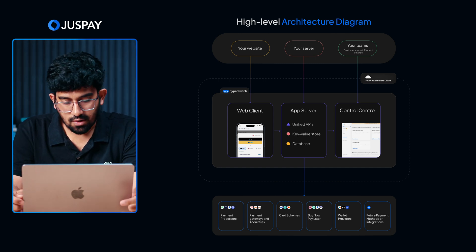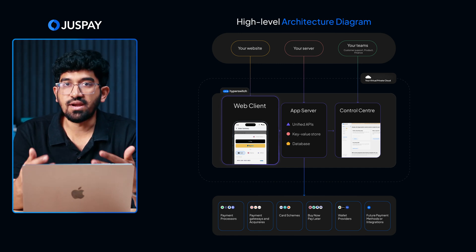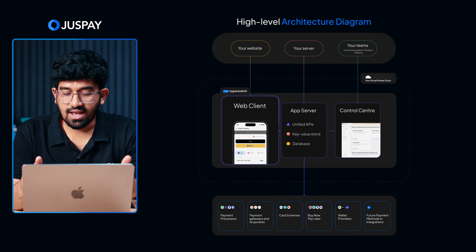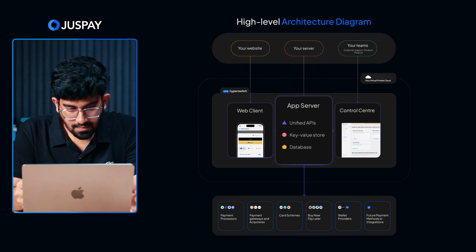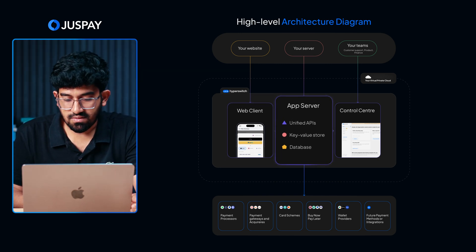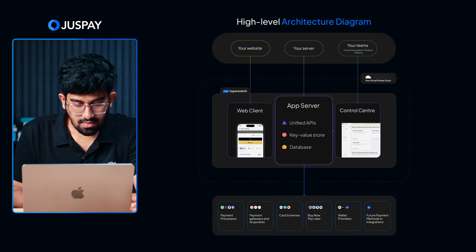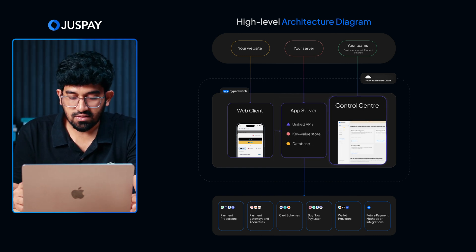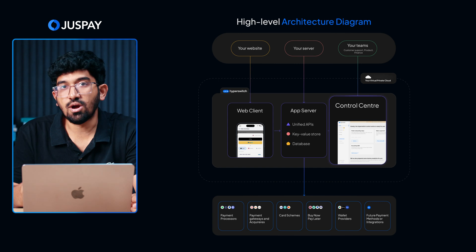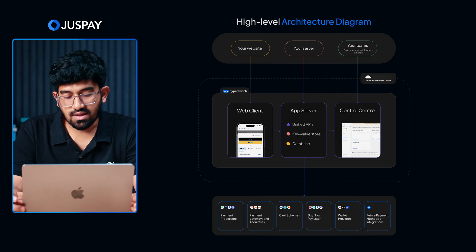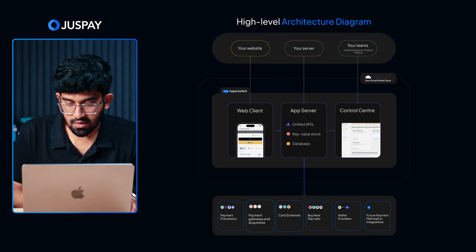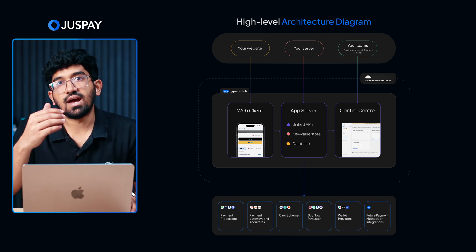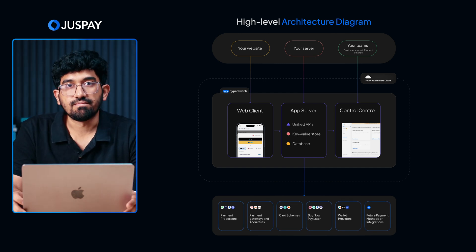First, we have the checkout SDK. This acts as the front-end and will render the checkout page. You will have to integrate this in your website or app. Second is the app server, which will have the core APIs for connecting with the processors and completing the transaction. Finally, we have the control center, which will help you configure multiple processors, view payment analytics, and toggle additional features as per your requirement. As you can see, the Hyperswitch application is connected to a bunch of payment processors, gateways, and payment methods. By integrating Hyperswitch in your application, you will gain access to all of them.